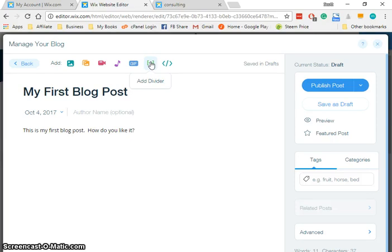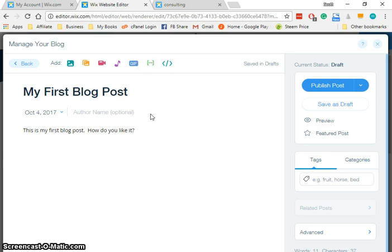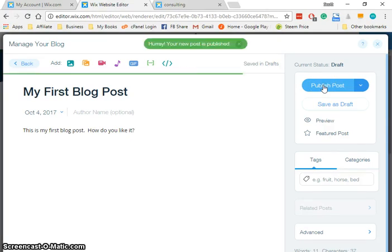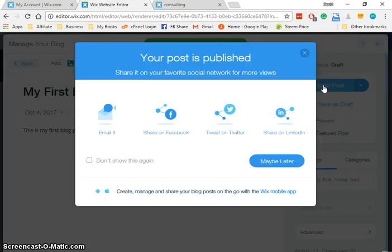But for now what we're going to do is just publish this post. I'm not going to worry about categories or anything like that, and we get a message that says our post is published.